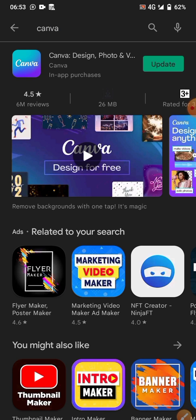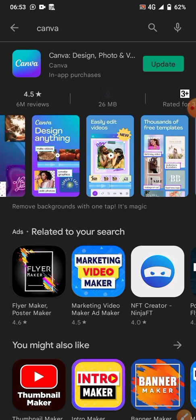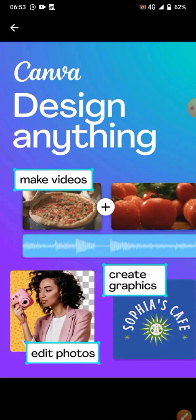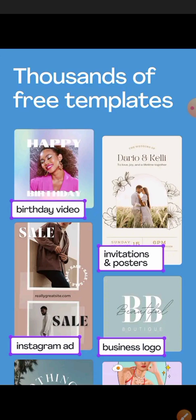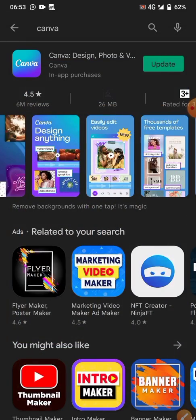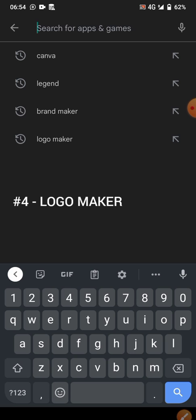App number three is Canva. Canva is also used to remove backgrounds, merge pictures, create many types of designs, make videos, and edit pictures. You can edit video with Canva, and you can also create YouTube thumbnails, invitations, posters, and business cards — and more.